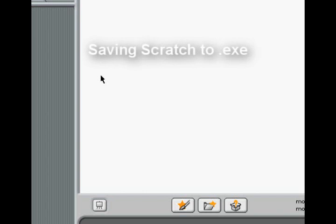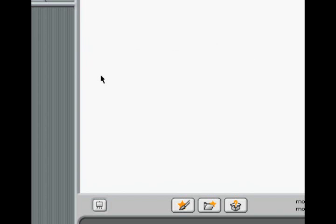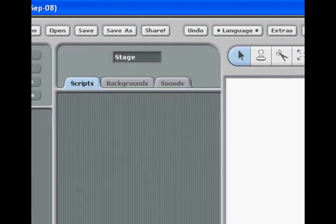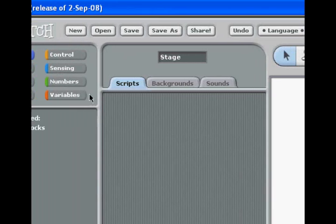Hey everyone, John Drann here. Today I'm going to be showing you how to save your Scratch games or Scratch animations as full-on EXEs. This is not a feature that Scratch allows and it's something that has been greatly asked for.